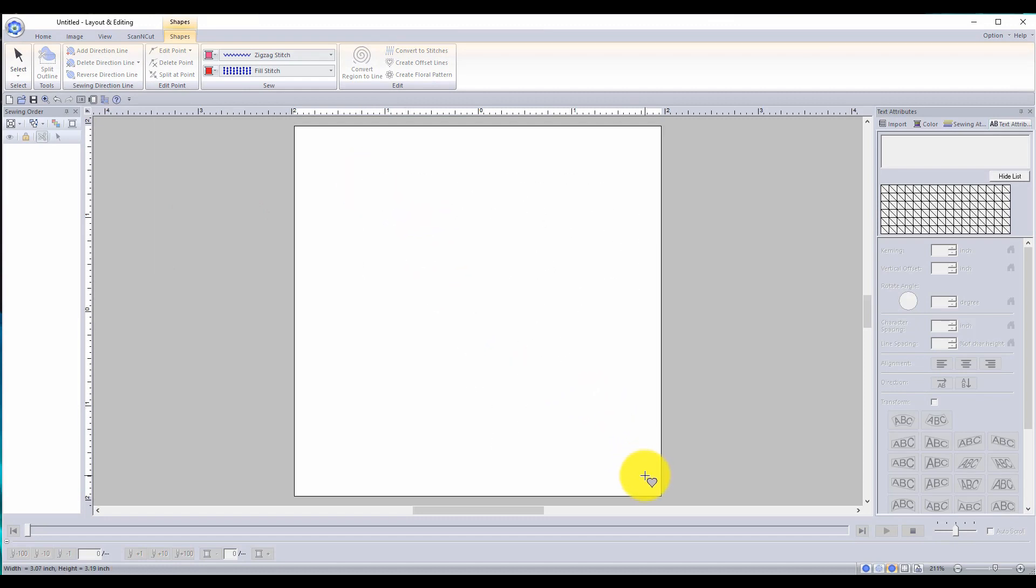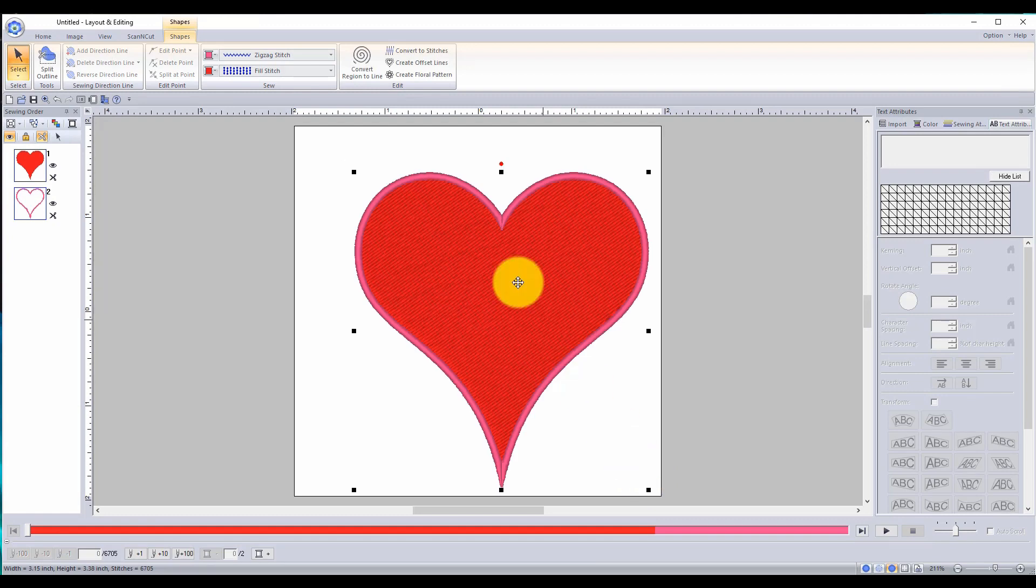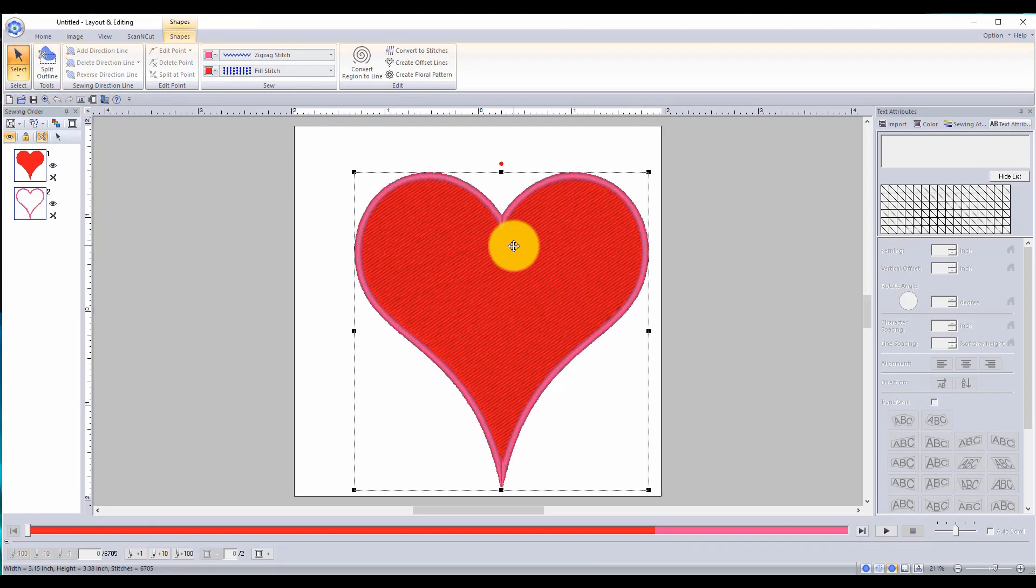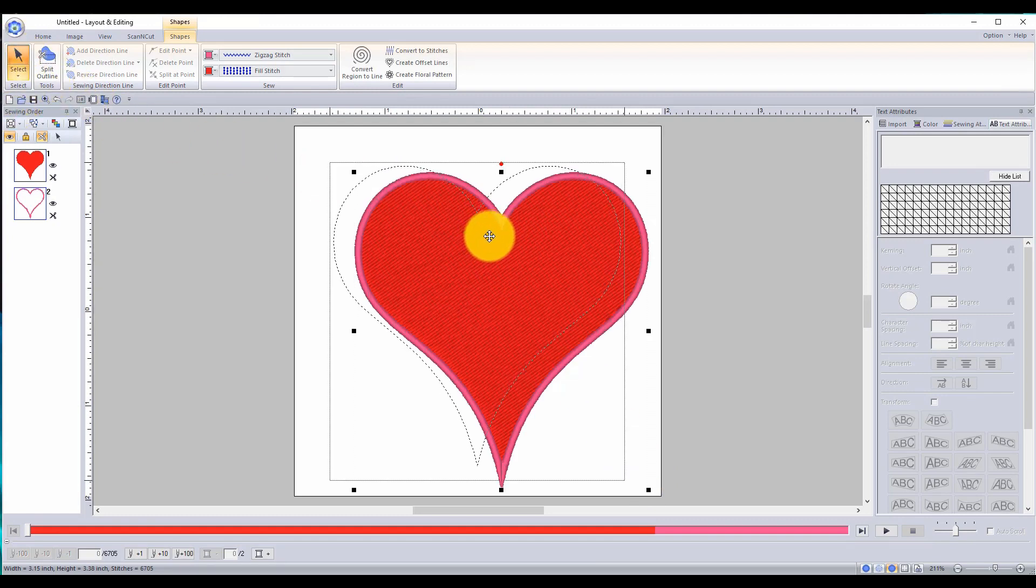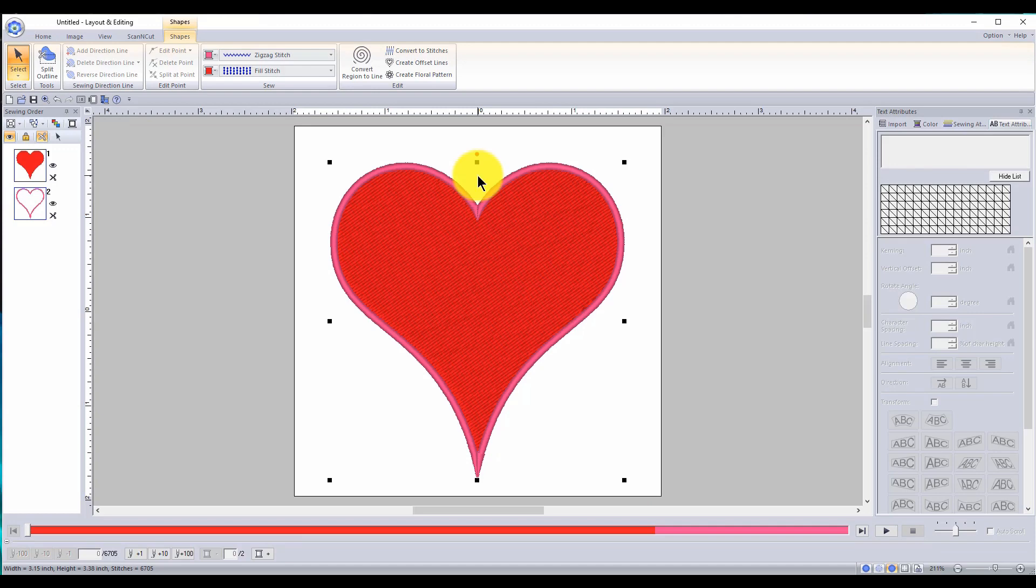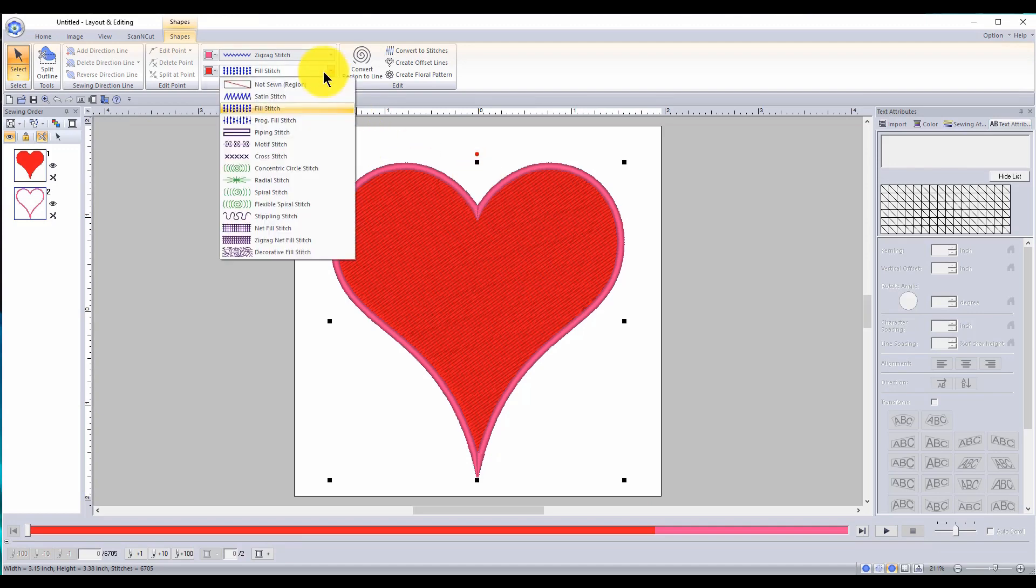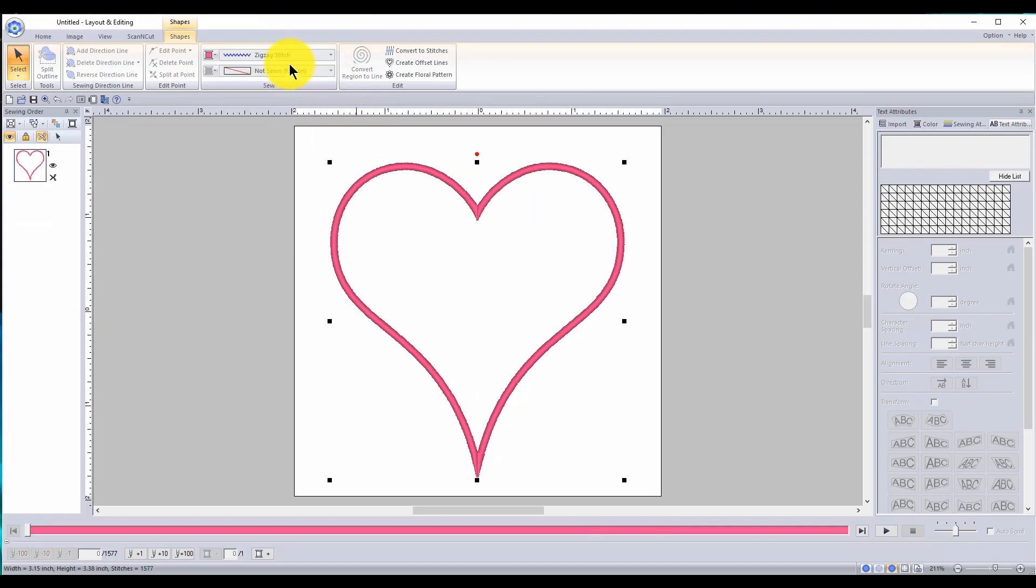So you can change it around if you like, it doesn't have to be this shape. The first thing I want to do is take off the fill stitch and we'll leave it at zigzag stitch.